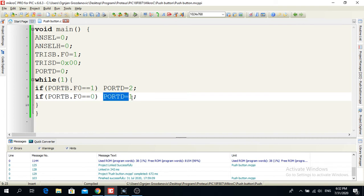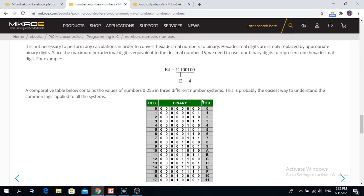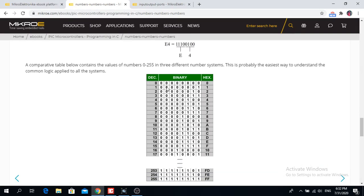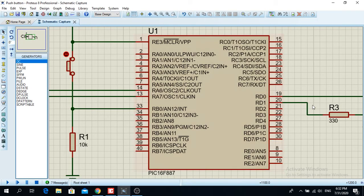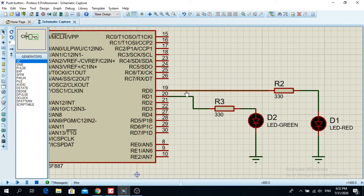When I see the number, that symbol number one, we have one with seven zeros and one. That means that RD0 is going to be high and it is going to flash this red LED.